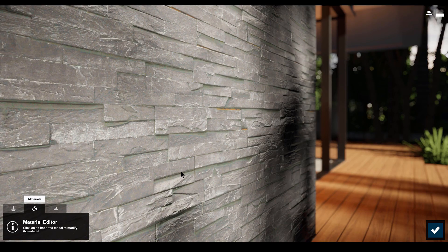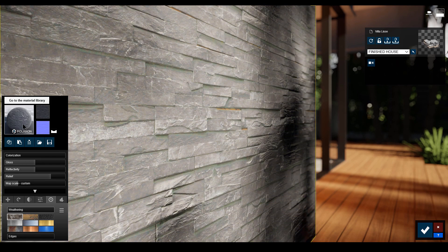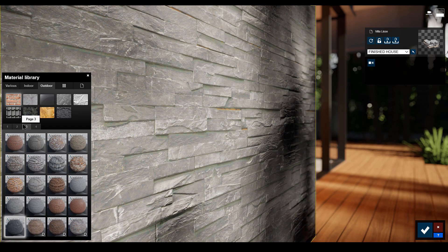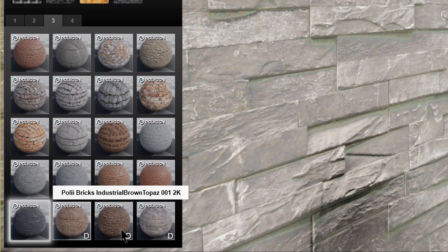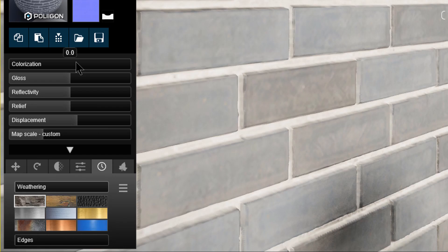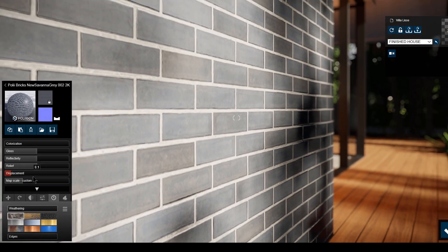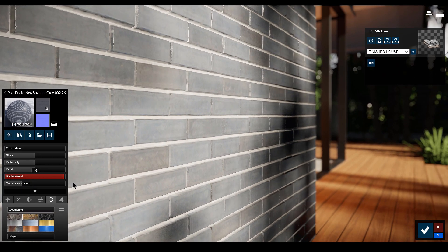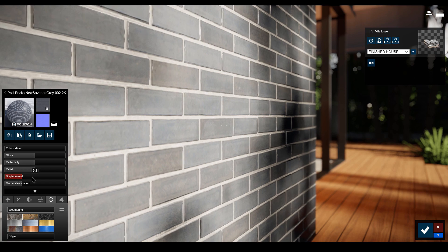Displacement maps are simply amazing, but please know that they are only available for some Lumion materials. You can spot these special materials by the letter D on the icons. Once the material is applied, you'll see the displacement slider which allows you to add depth and geometry to an otherwise flat looking texture.